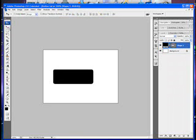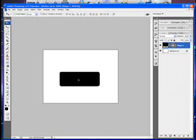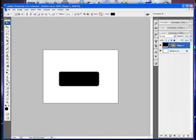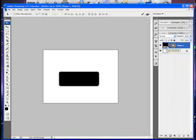Select the Move Tool if you want to centre it up. Now hold CTRL on your keyboard — on the lower left-hand side — and click on the black box in your Layers panel on the right. This will select the shape that you just made.